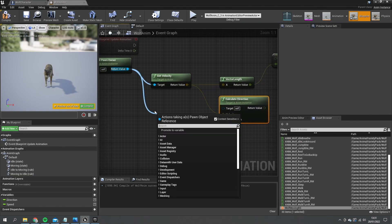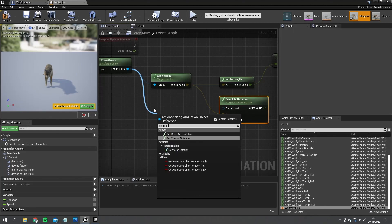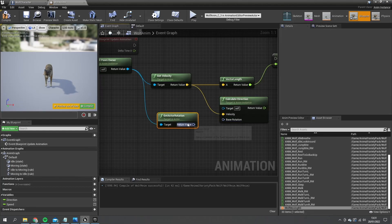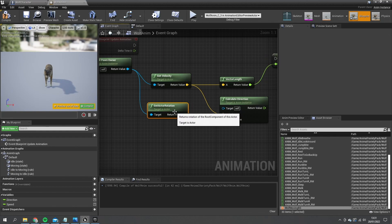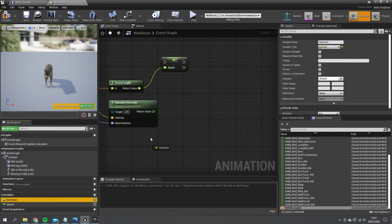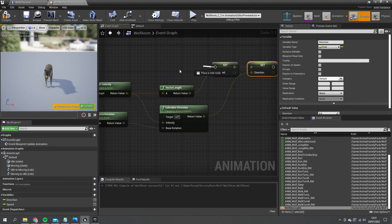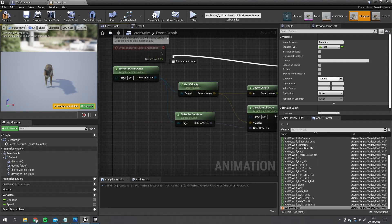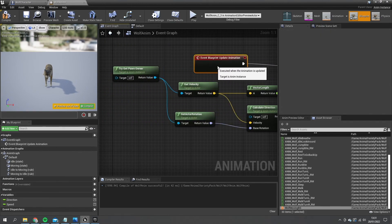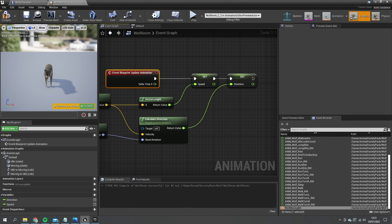And in this you just need to give it the base rotation of the character. So the pawn owner, get rotation of the character. And that'll be direction. I'm going to plug that into update animation. So that is that done.